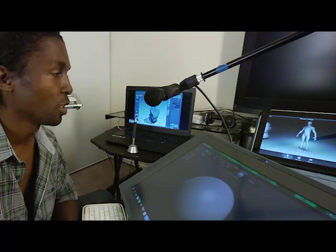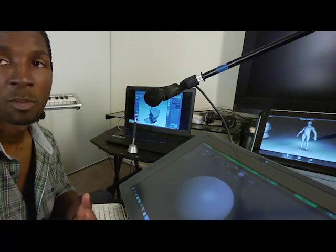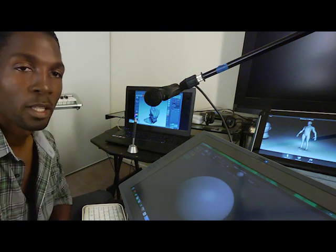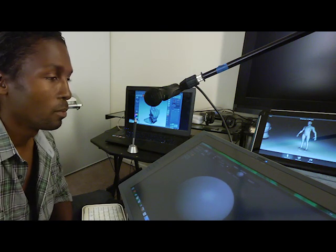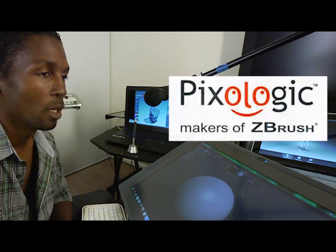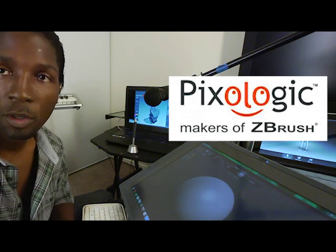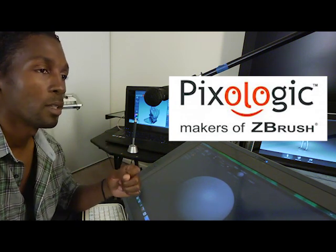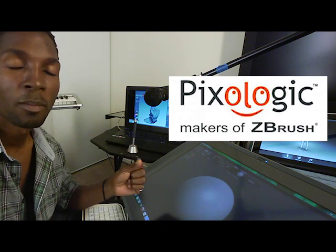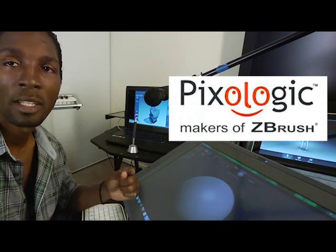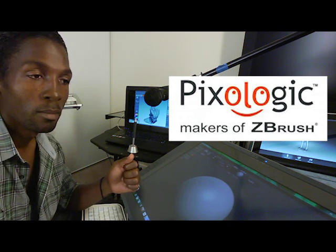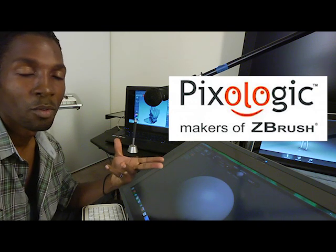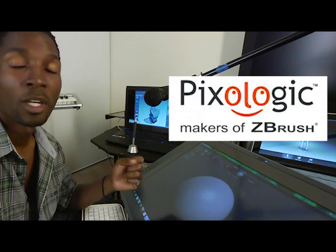Hello and welcome back. ZBrush has released, not ZBrush, Pixelogic is the company that released ZBrush. ZBrush is a program, if you don't know. ZBrush is a program that does texturing, it can do texturing, but it mostly does detail and objects and stuff like that for 3D animation or 3D production.